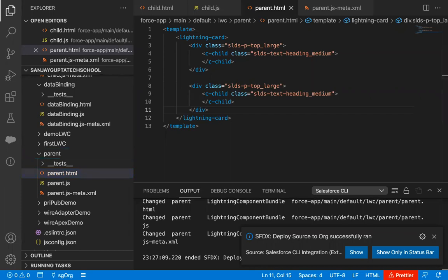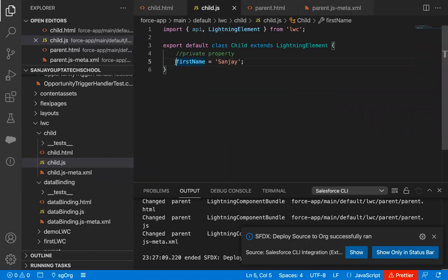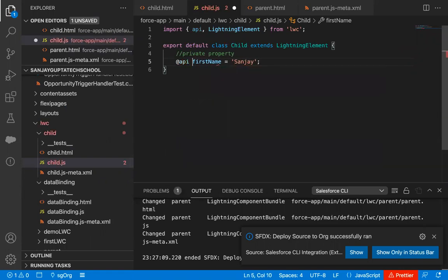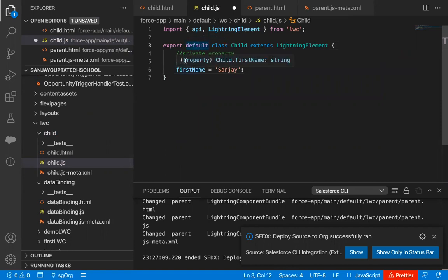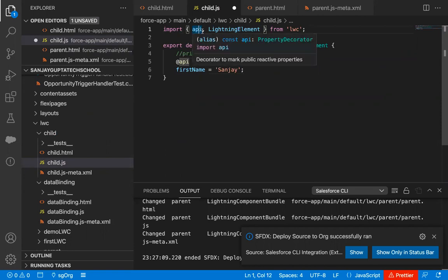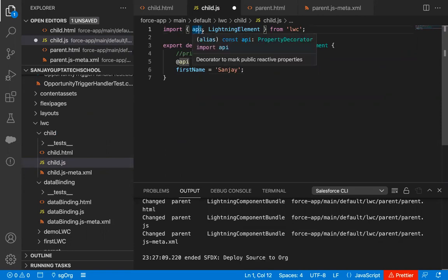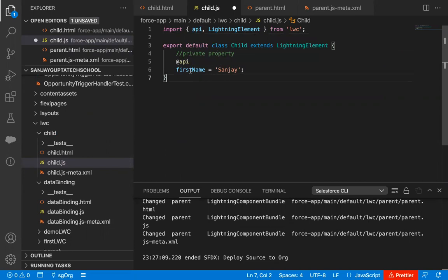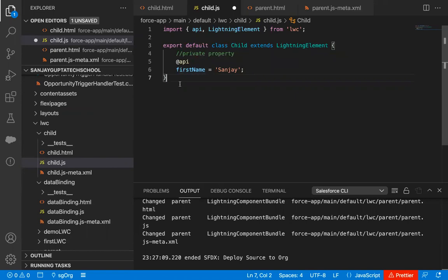Now, if you want to pass messages from the parent component to the child component — in the previous video I showed you getter and setter — but if you don't want to implement getter and setter and just want to use a simple property like firstName, you can annotate it with the @api decorator. When you do that, you can see the API functionality is automatically imported, and firstName now becomes a public property.